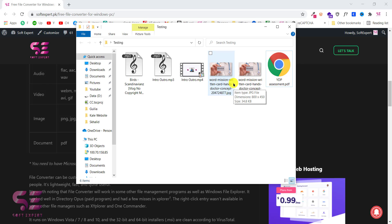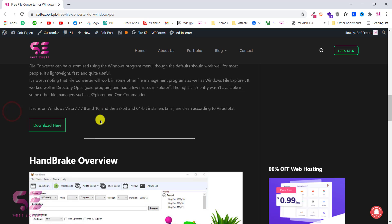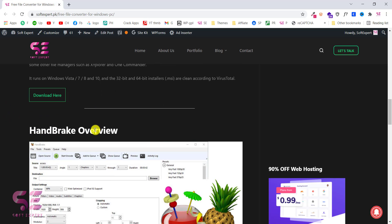So this is a free converter which is very useful and very easy to use. Hope you will like this. Now let's see the second one which is this, Handbrake.